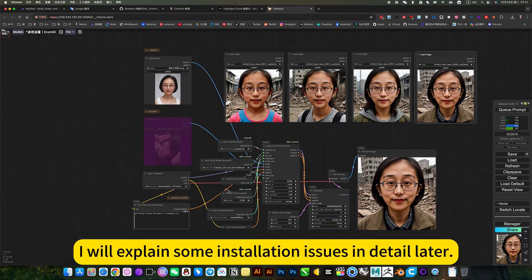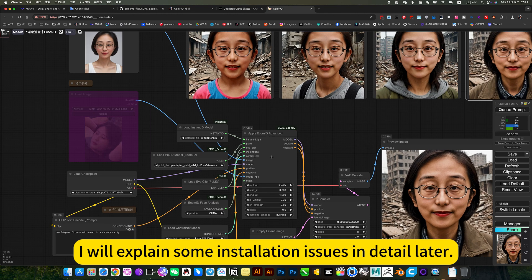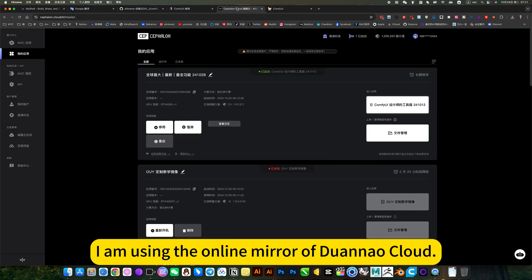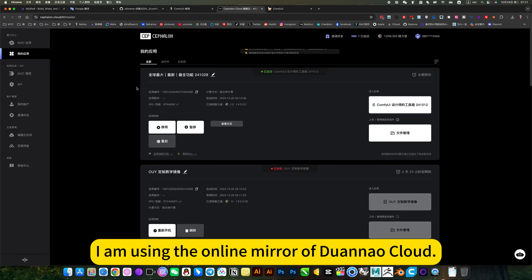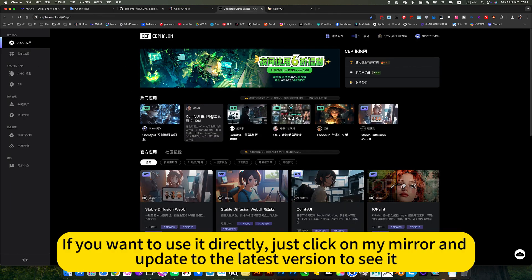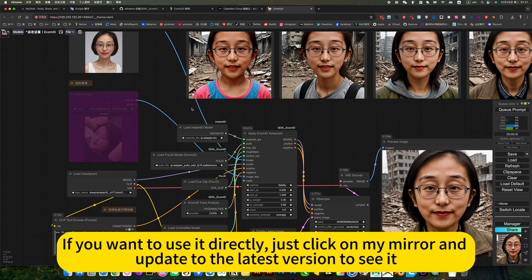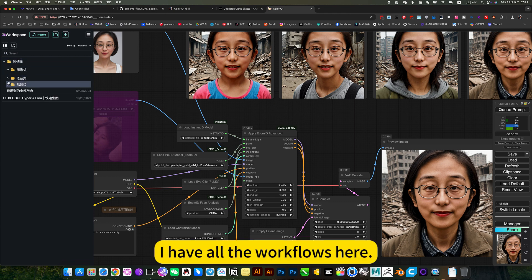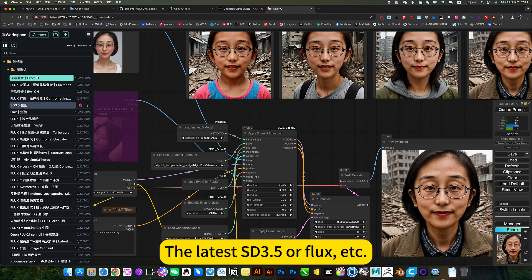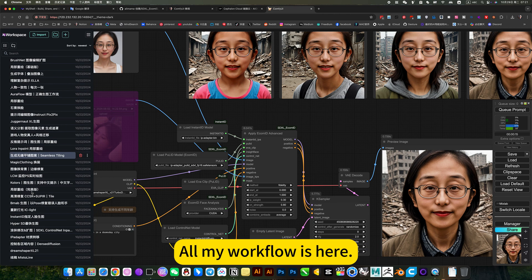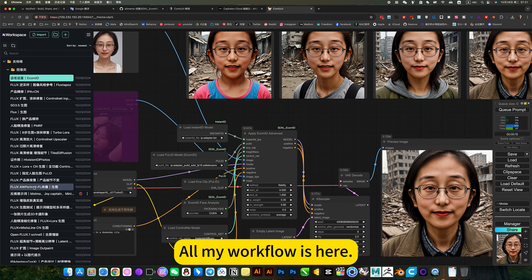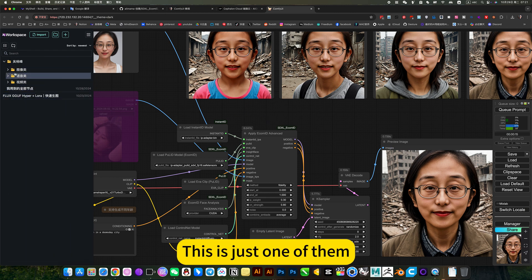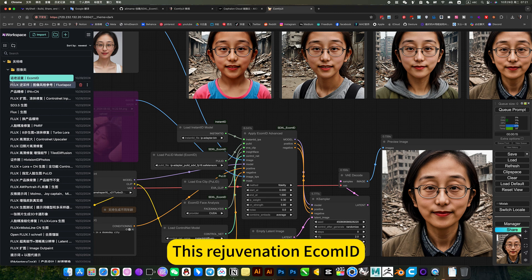I will explain some installation issues in detail later. I am using the online mirror of Duana Qua. If you don't want to deploy and want to use it directly, just click on my mirror and update the latest version to see this workflow. I have all the workflows here, the latest SE 3.5 flux, etc. This rejuvenation E-Commit is just one of them.